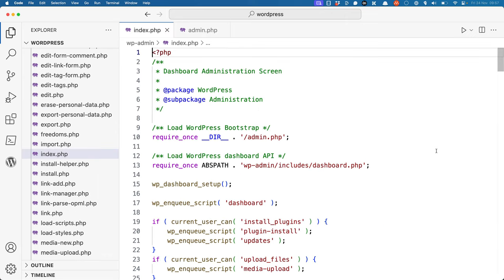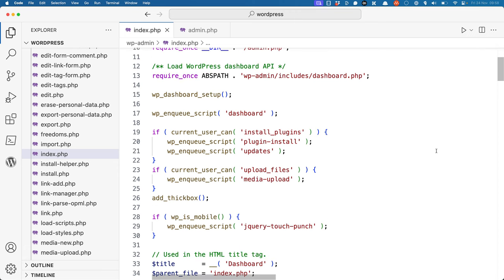The admin page file will then load any specific internal functionality, but only for the purposes of this specific section of the admin interface. In the case of the dashboard, it will include the WordPress dashboard API, which is located at wp-admin/includes/dashboard. It will then set up any specific content and variables required for the dashboard functionality.